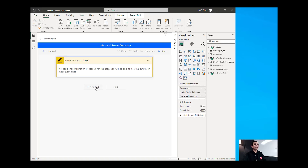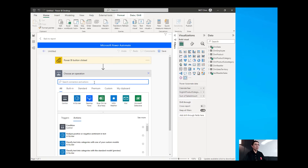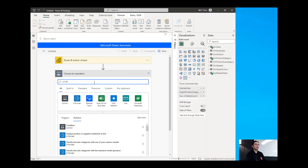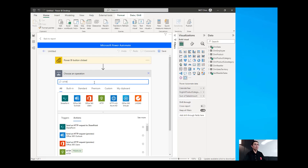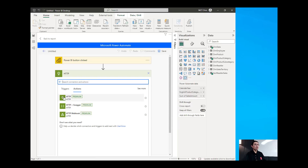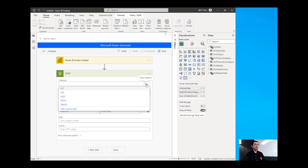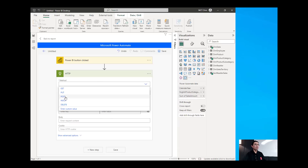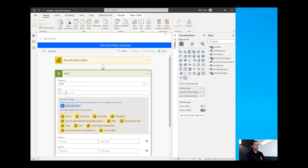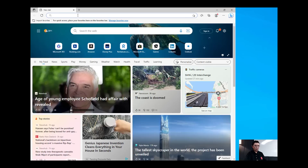Then we'll add a new step and the step that we're going to add in here is an HTTP request step that will call the OpenAI. So I'm going to choose HTTP, choose the HTTP premium connector, and then we will now configure it by choosing the method of POST and then getting the URL of our OpenAI. So I'm going to open a browser.